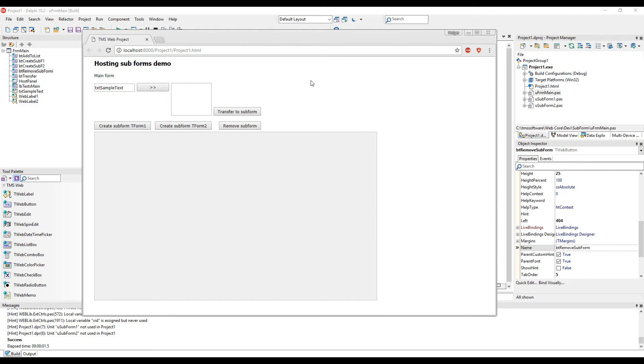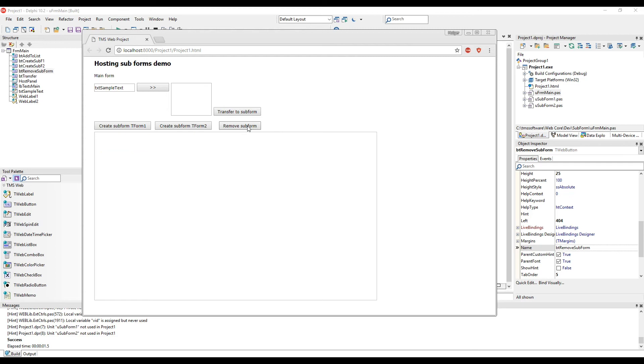Let's first have a look at the application in action. Clicking on the first button allows us to create a subform. You see that the subform is hosted inside of the panel that we specified. We can easily remove the subform and also create a secondary subform.